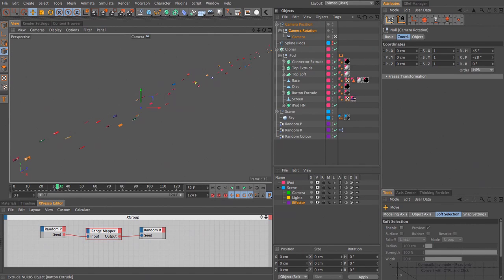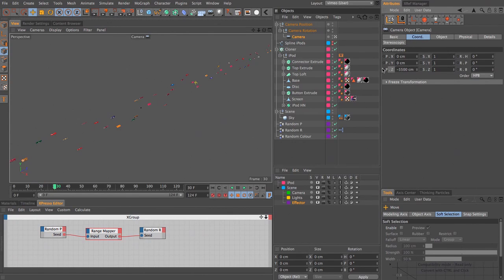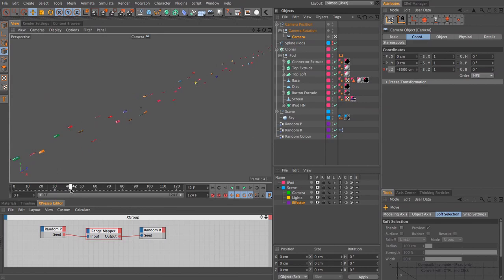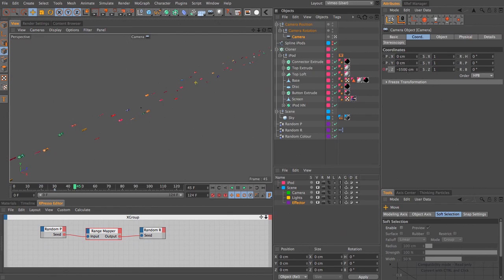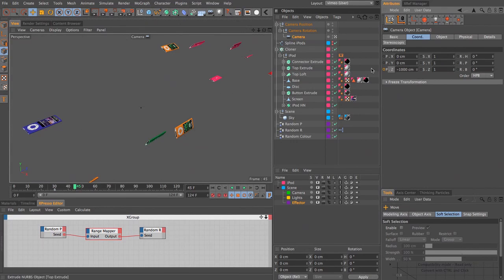So if we come to frame 30 and select the camera, I'm going to add a key for the Z position here, minus 5,500. And if we then say how long do I want that zoom in to be, we can make it pretty quick, like less than a second, say 15 frames. And let's set this to be minus 1,000. So we're much more in amongst the iPods.